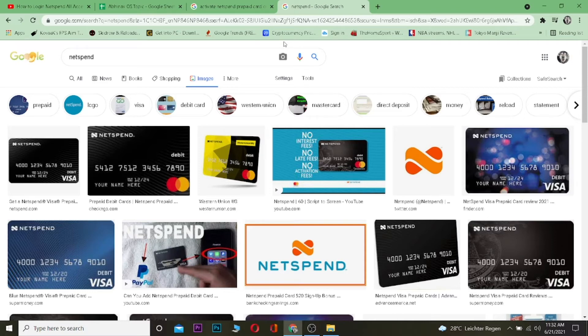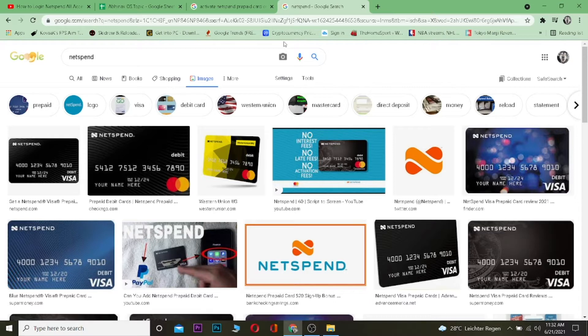Yo what is up everybody, welcome to One Two Step YouTube channel. In this video I'm going to be showing you guys how you can activate your Netspend prepaid card online.